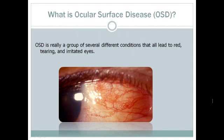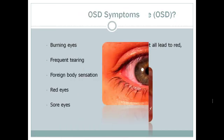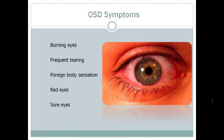What is ocular surface disease? Really, it's a group of several different conditions that all lead to red, tearing, and irritated eyes. OSD causes burning eyes, frequent tearing, foreign body sensation, red eyes, and sore eyes.